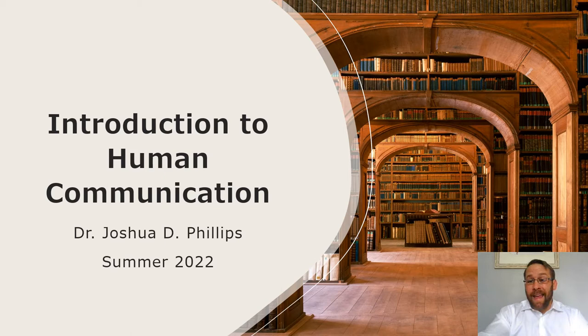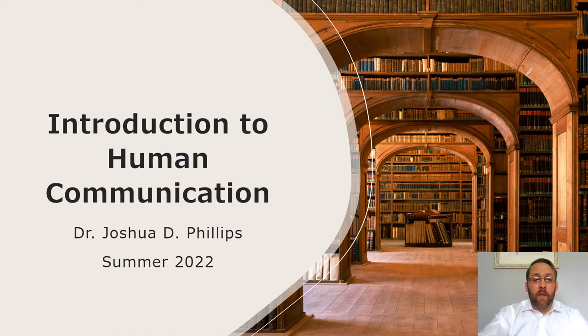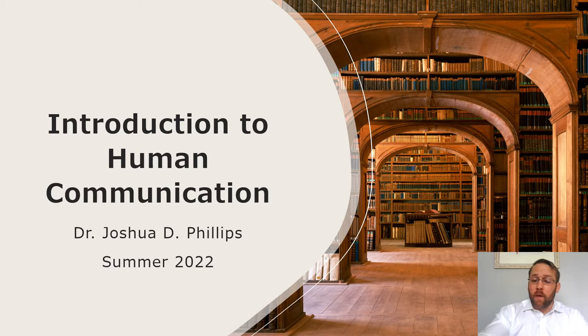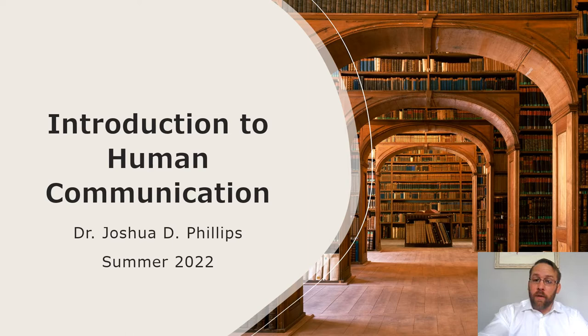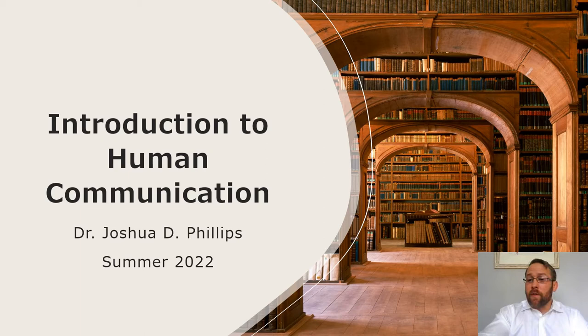Hi everyone, this is Dr. Josh Phillips. This is CAS 101N, Introduction to Human Communication for Summer 2022 at Penn State Brandywine. This short five-minute video is just going to give you an introduction to the course and how to operate it. It is all web-based, so once we get through this video, the rest of the class from now until mid-August is mostly you on your own navigating, and I'll be available through phone and email if you have any questions.